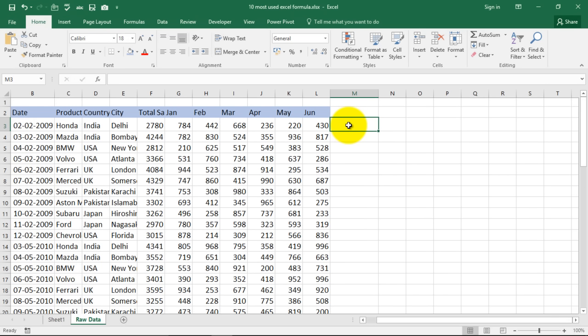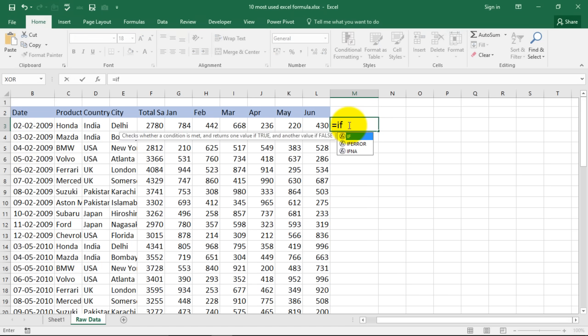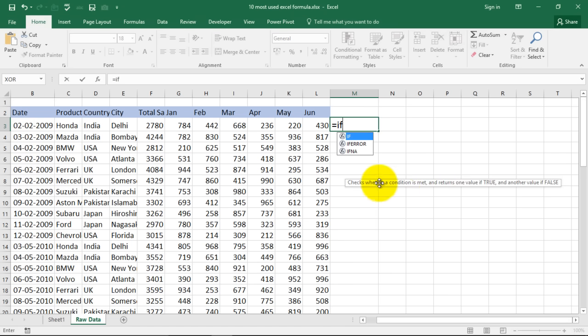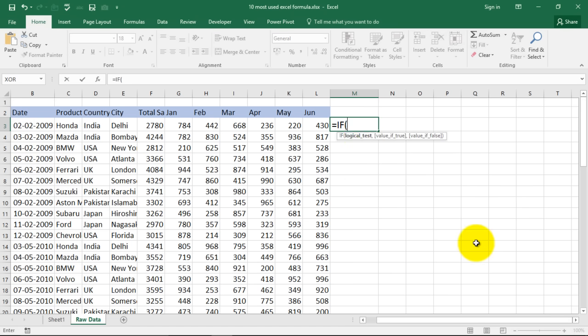If formula is a logical formula which checks whether a condition is met and returns one value if true and another value if false. So what we'll do is we'll type in if and it says logical test. My logical test can be, say if this cell is equal to a text, say India.